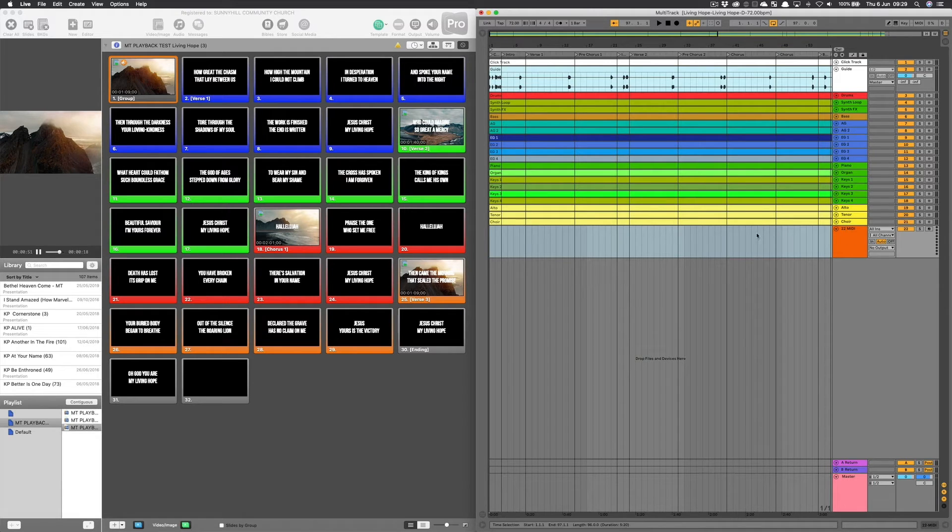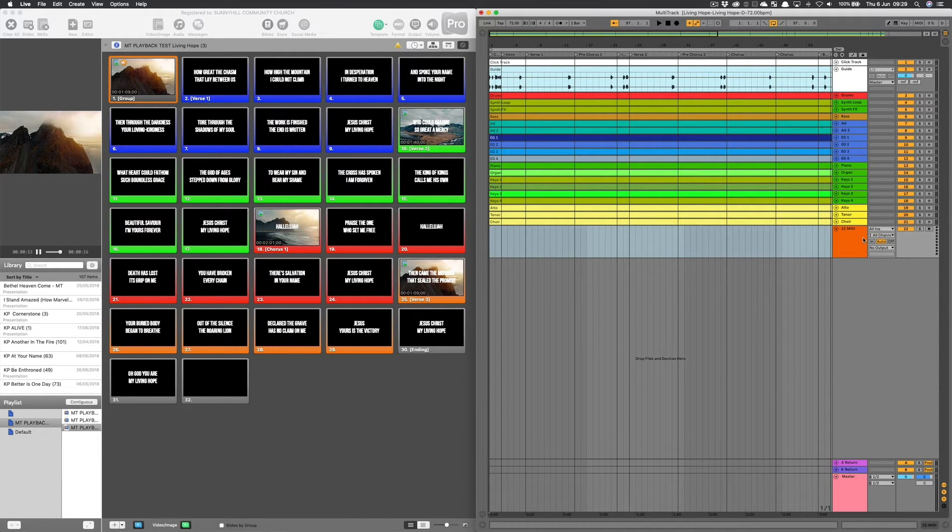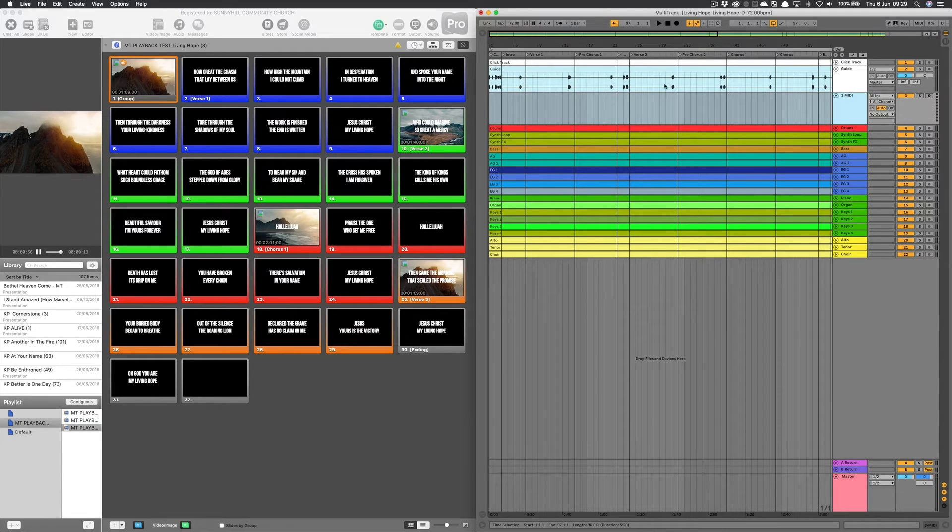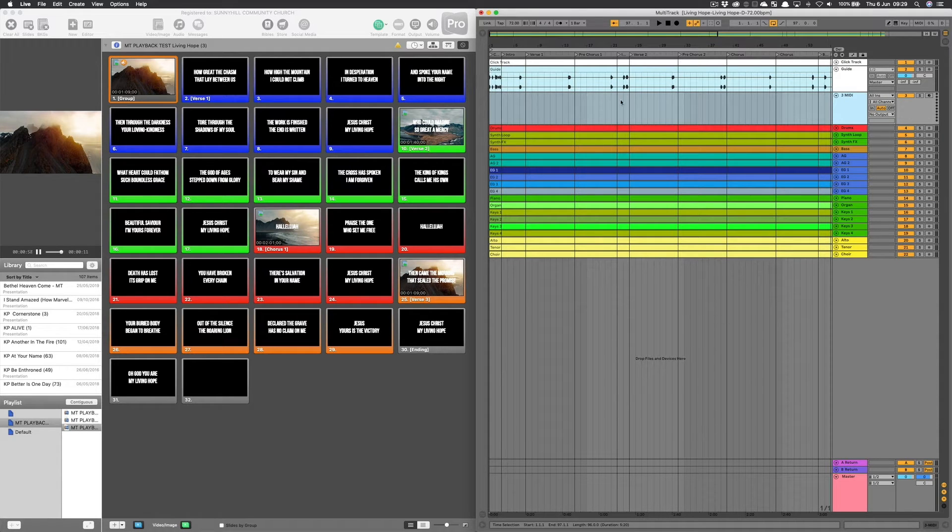I can either do this at the bottom, or sometimes for visual ease, I put it right underneath the guide track, just so I can see where all the guide cues are.